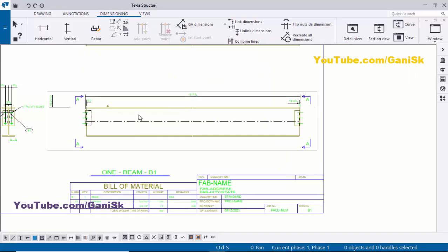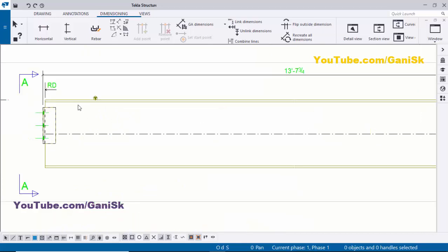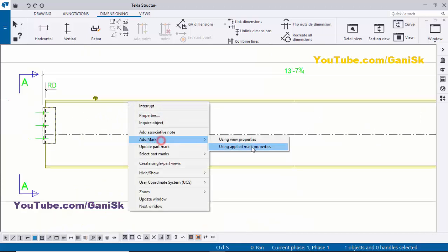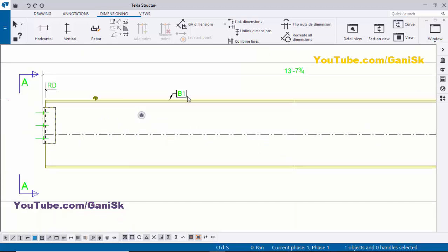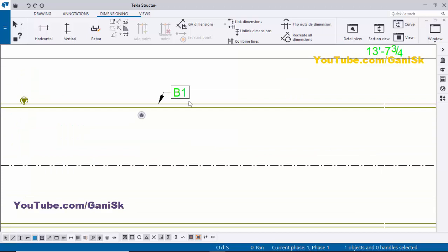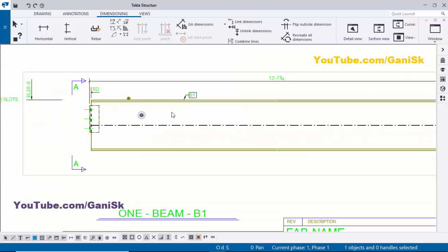Now I'm going to place the part mark for this beam. Select the beam, right-click, choose Add Mark, and apply. You can see now I have the part mark B1.